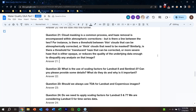Question twenty-one: cloud masking is a common process and haze removal is encompassed within atmospheric correction, but is there a line between the two? For instance, is there a threshold between thin clouds that can be atmospherically corrected and thick clouds that must be masked? Similarly, is there a threshold for translucent haze versus more opaque or severe haze? Several atmospheric correction models exist with different features. For thin versus thick clouds, there is a threshold used in both Landsat and Sentinel-2 processing. For haze specifically, the precise threshold is less clear.